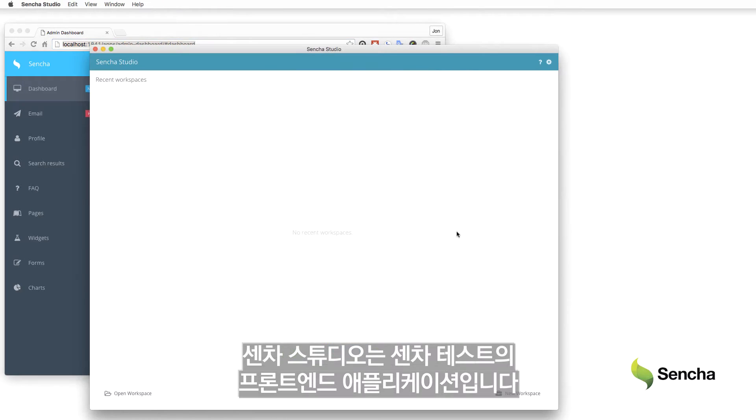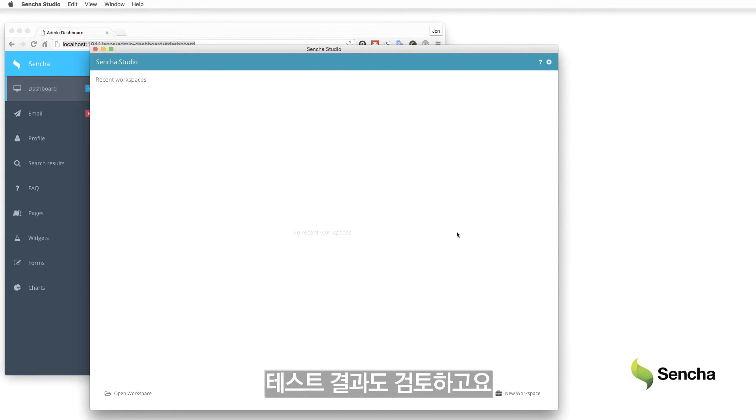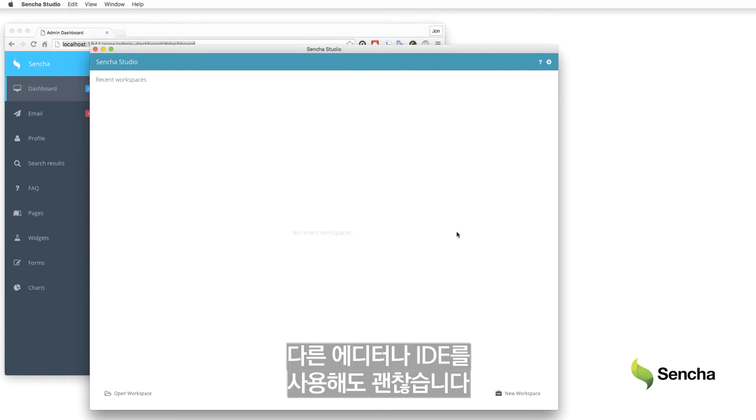Sencha Studio is the front-end application for Sencha Test and is the interface used to create and execute tests and to review testing results. Tests are ultimately just JavaScript files, and other editors and IDEs may be used if desired.